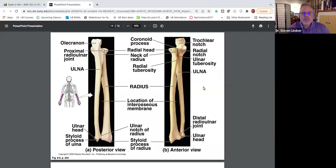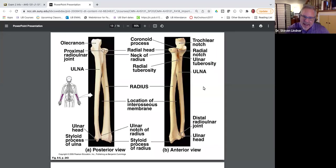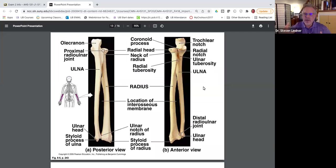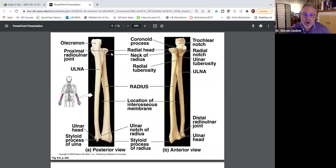Welcome back. We're still on osteology. In the previous videos, we've covered the clavicle and the scapula, and in another video, we covered the humerus. In this short video, let's take a look at the forearm.